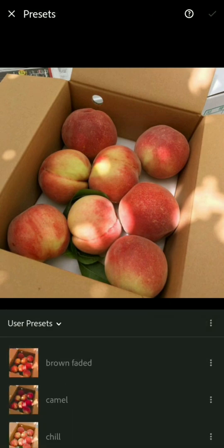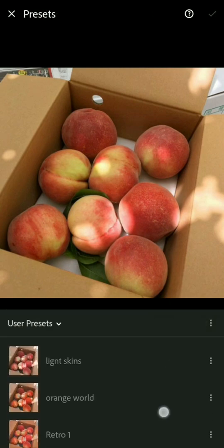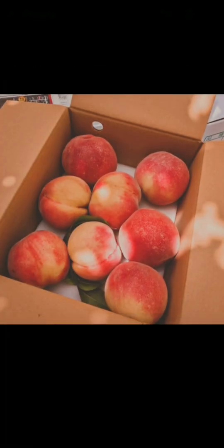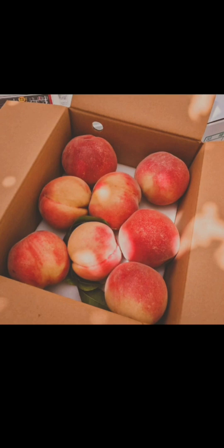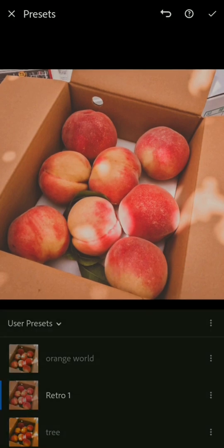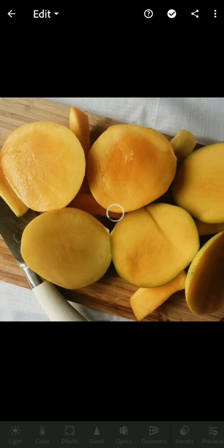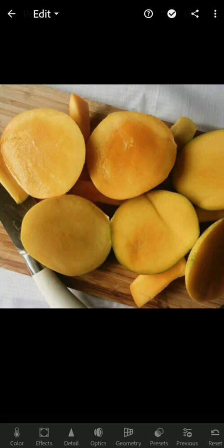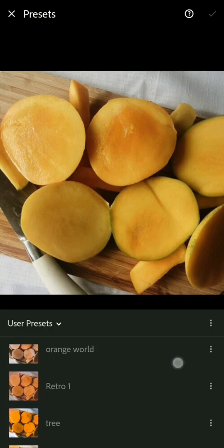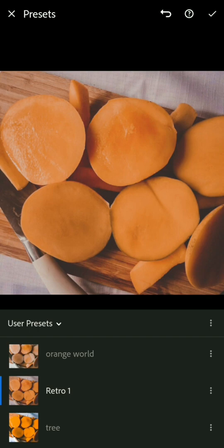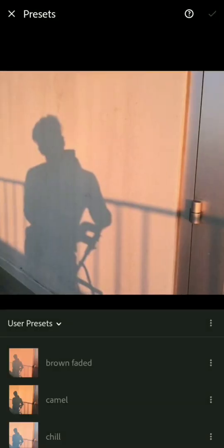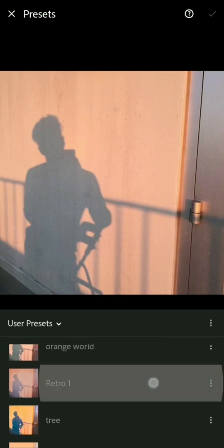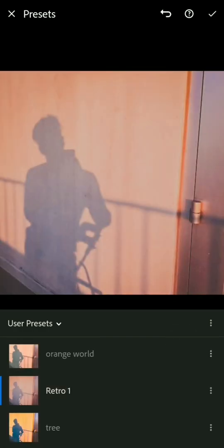For another photo, go to presets, find your preset — 'Retro 1' — and just click on it. The photo is now complete with the retro look applied. That's how simple it is to make a preset and apply it to other photos.